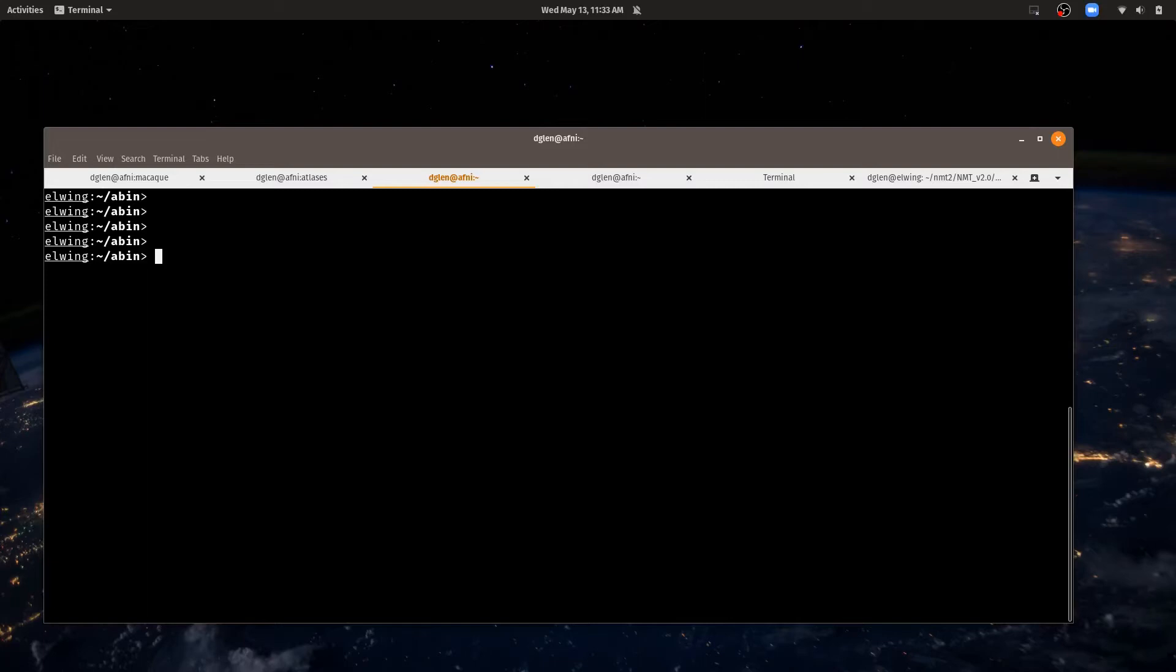Let's get started by opening up a terminal, like I have here, and let's change into our abin directory. This is the directory where AFNI is installed.